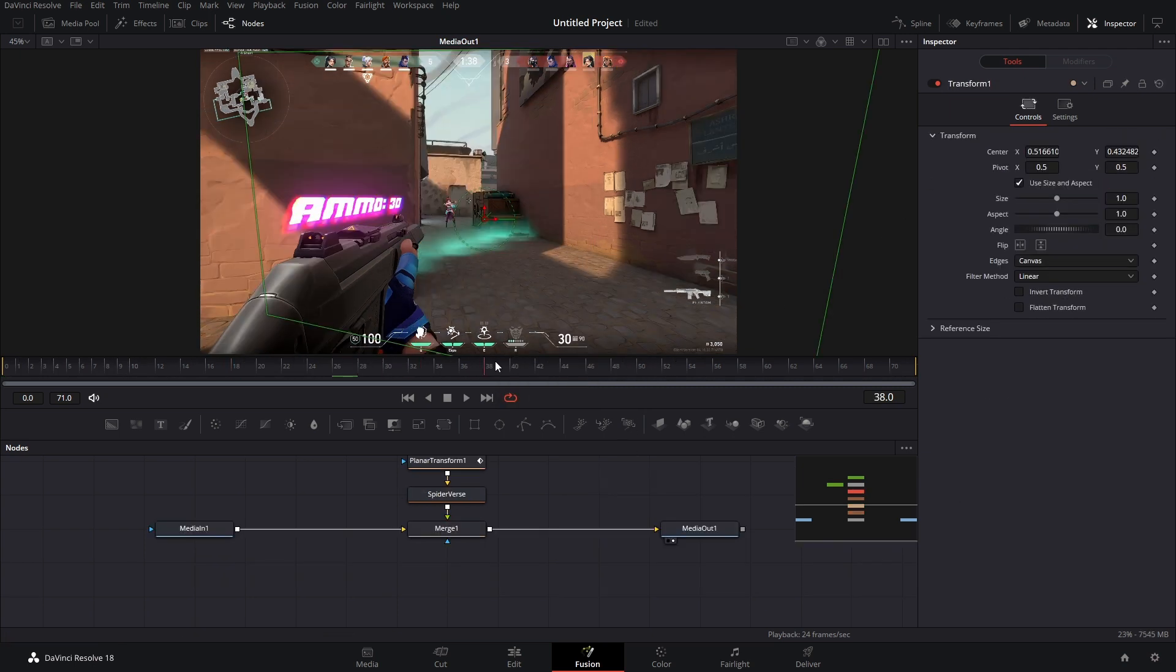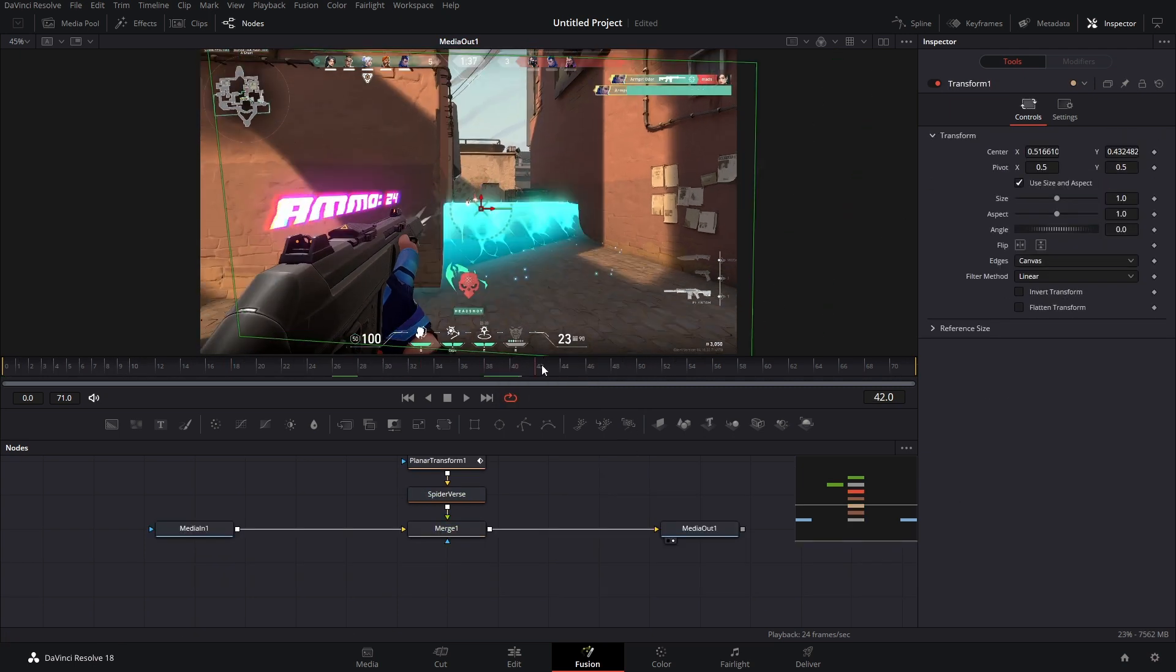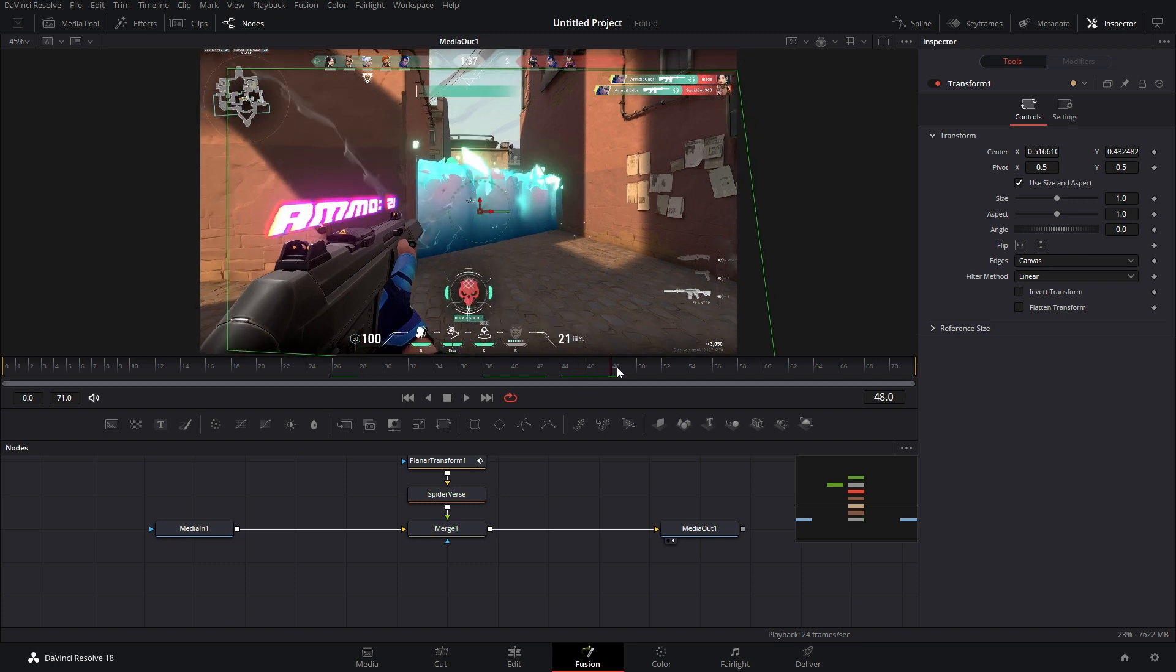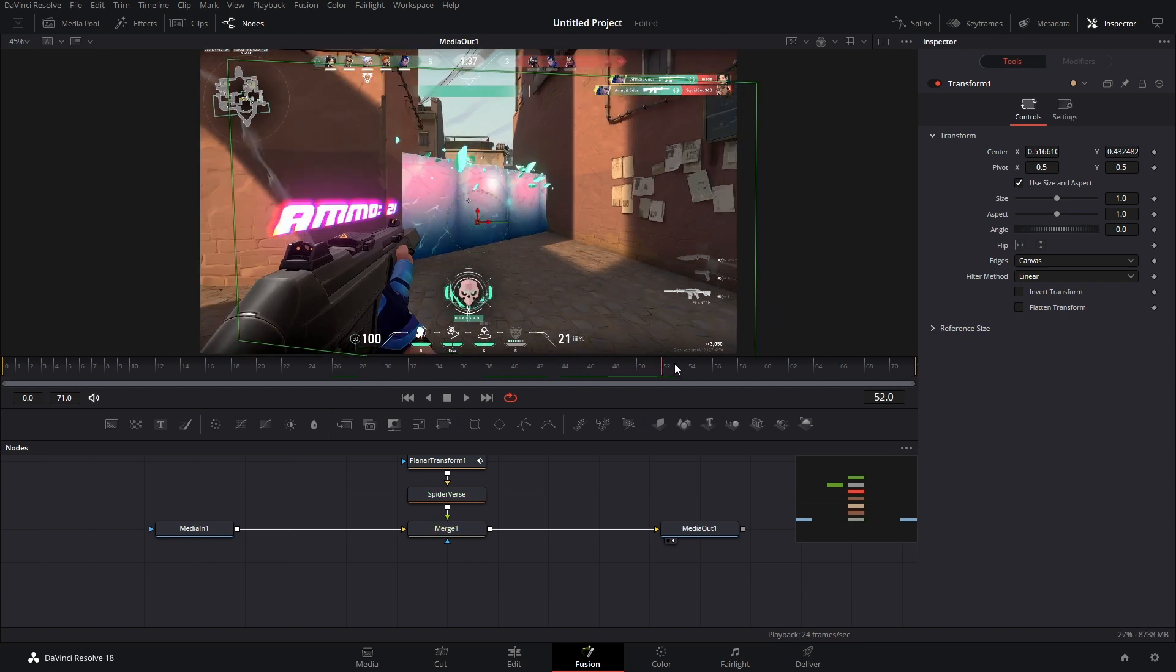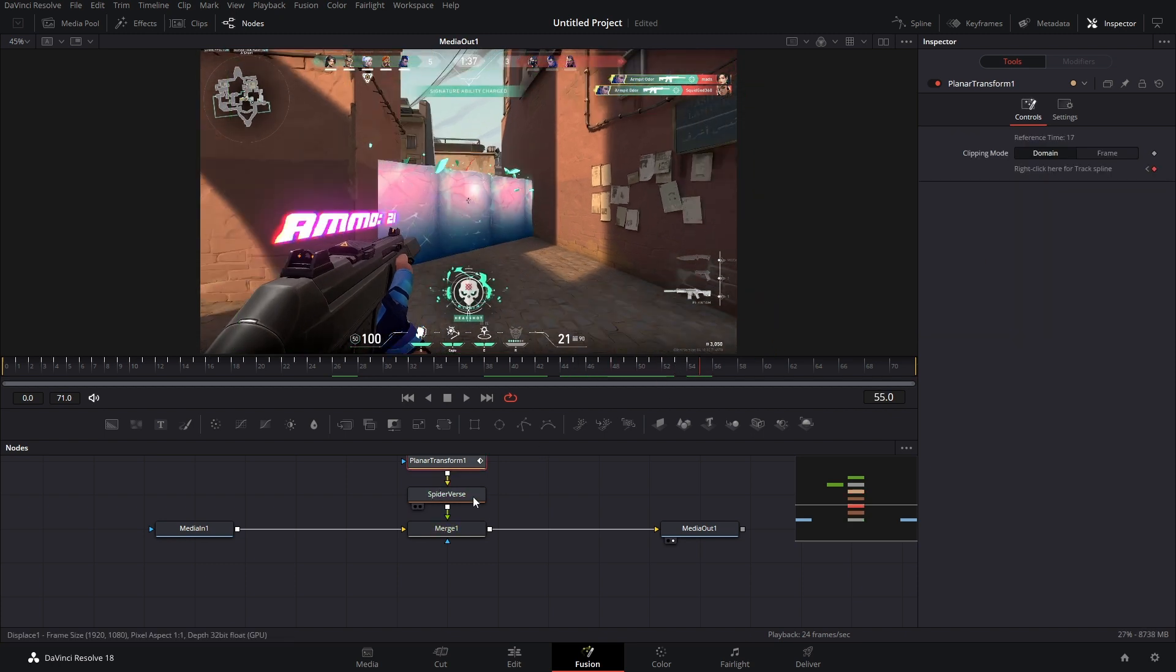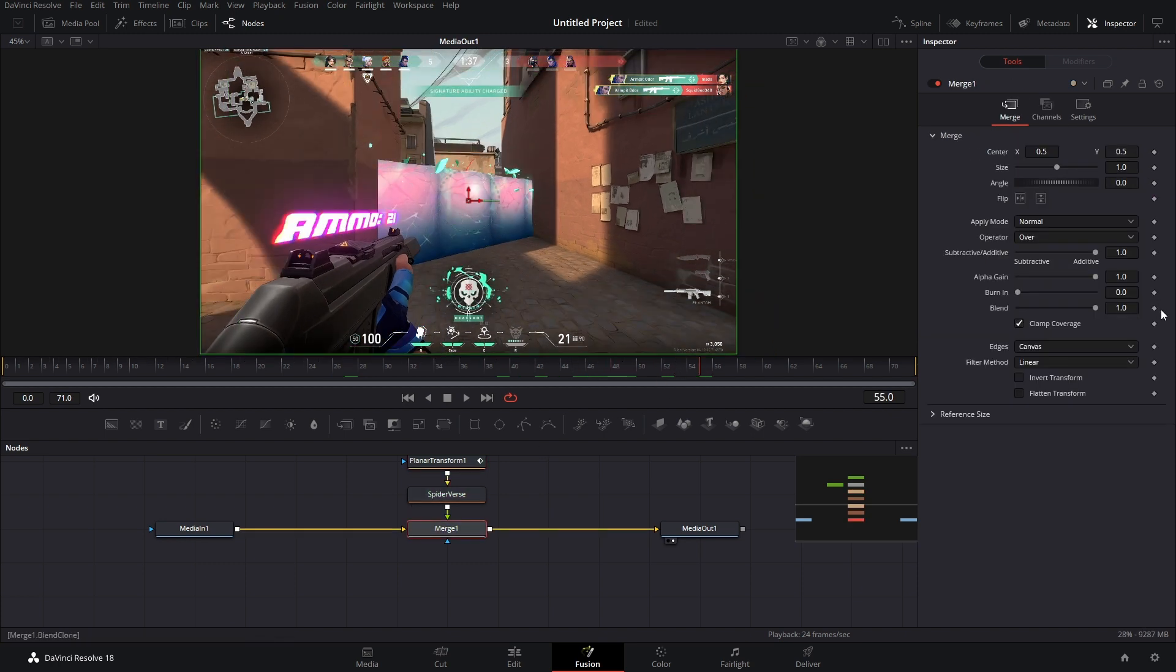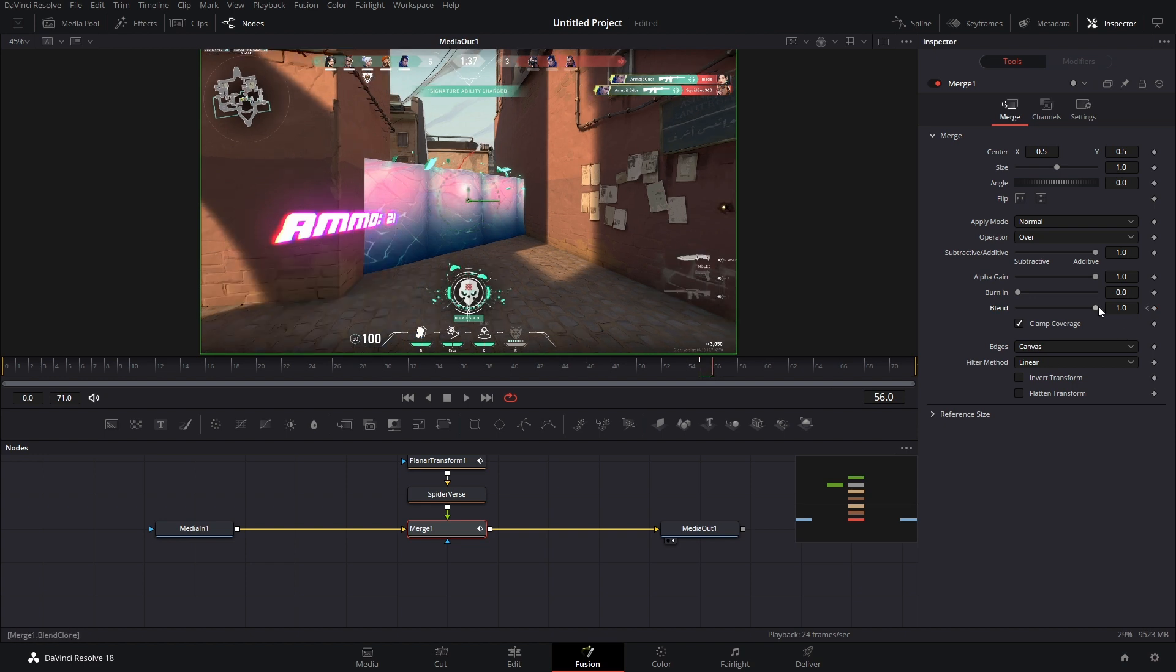the last thing that we need to do is just keyframe this out. And because the tracking stops right here, we just have to add a blend keyframe. We move one frame over, phantom disappears, and then we just bring the blend all the way down to zero.